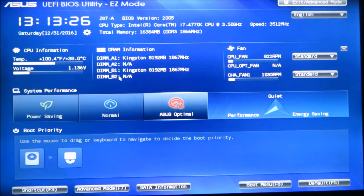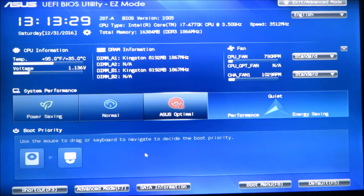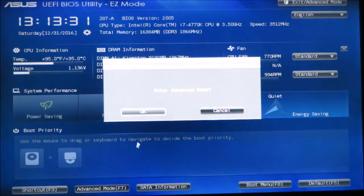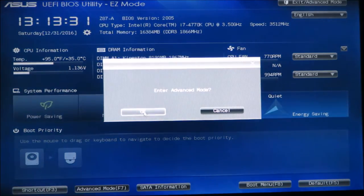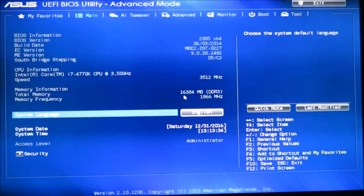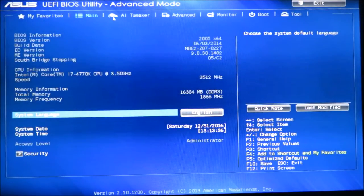A lot of these motherboards now have this feature after you've gotten into the BIOS called advanced mode. You can click advanced and then click OK. As you can tell we are in the BIOS and there's a feature in here called the AI Tweaker.